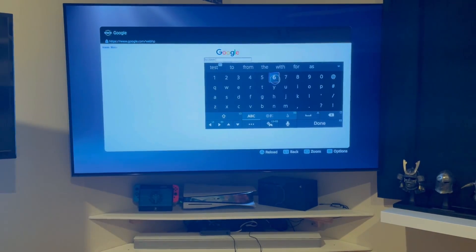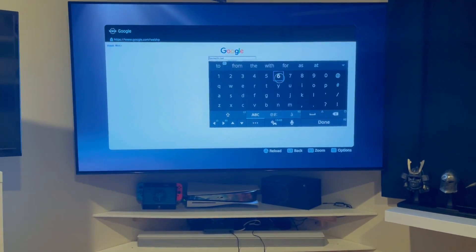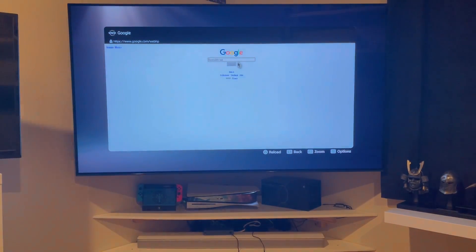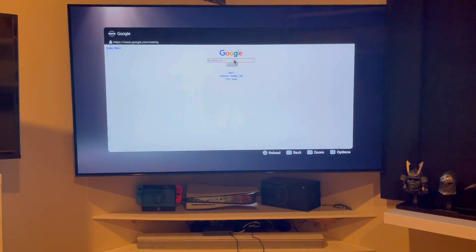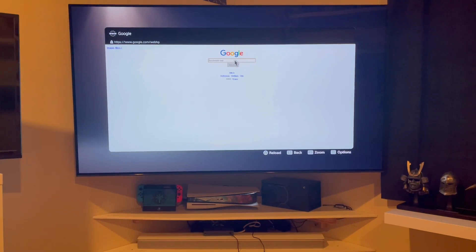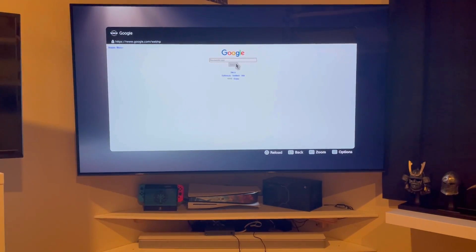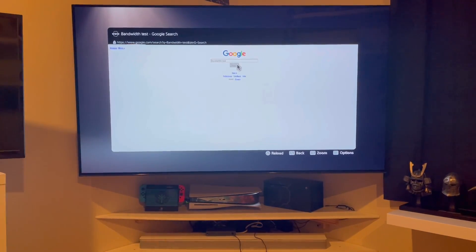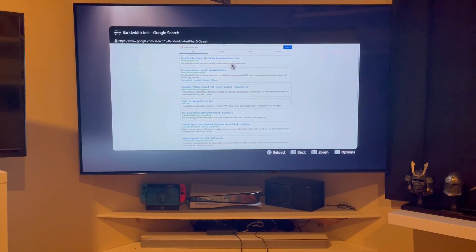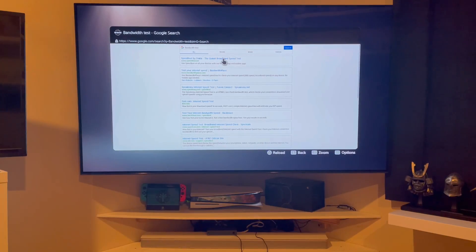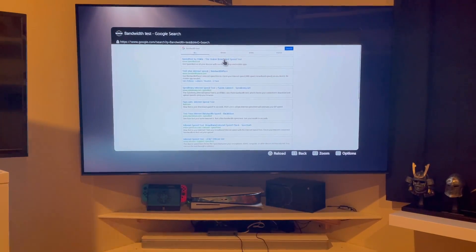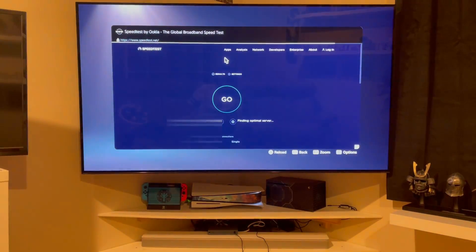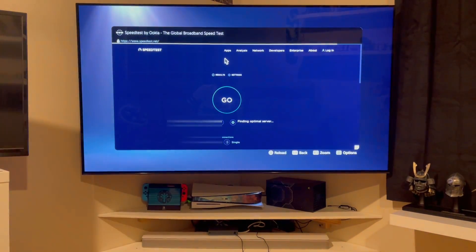You can see bandwidth test is already configured because that's the only thing I've ever used this built-in browser for. I'm going to very slowly hit down to search with my left hand and I'm going to use Ookla, which is what I use pretty much constantly.